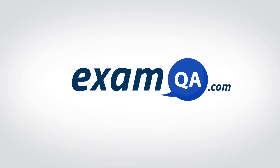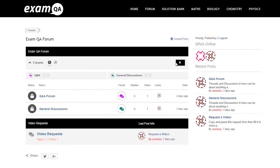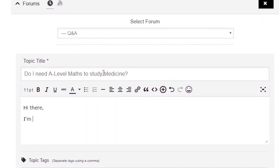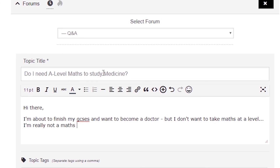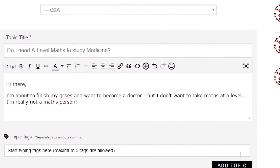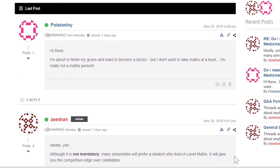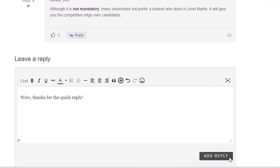If that video helped you, support our channel by liking, subscribing, and sharing it with your friends. And if you still have questions, drop a post on our forum at examqa.com where I will personally be there to help answer your questions. Mohamed signing out.